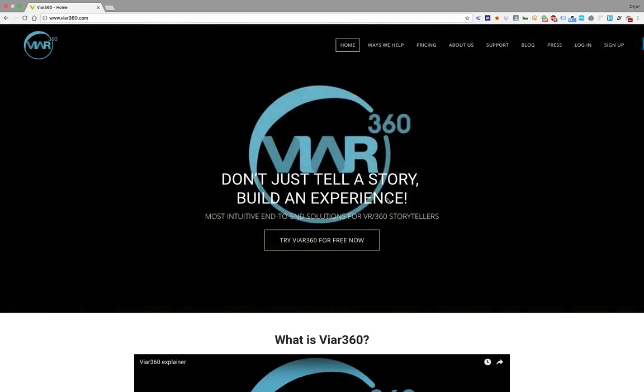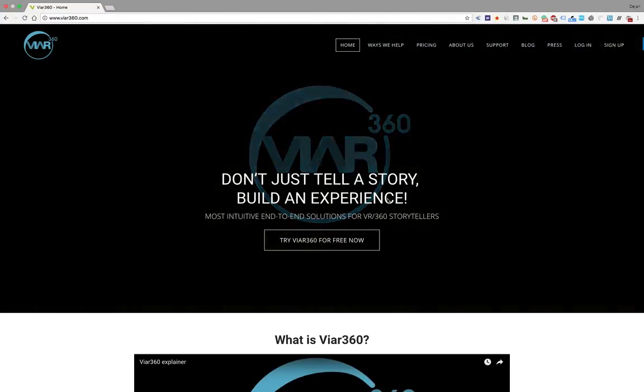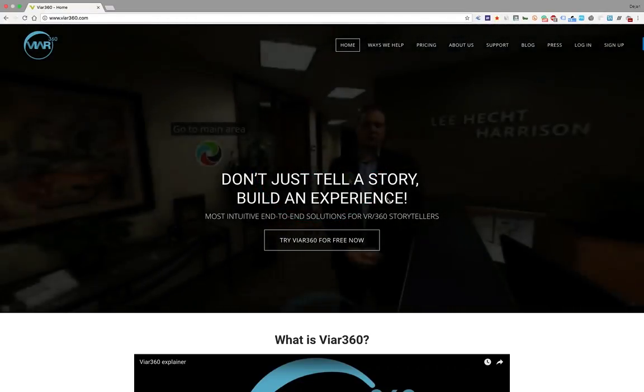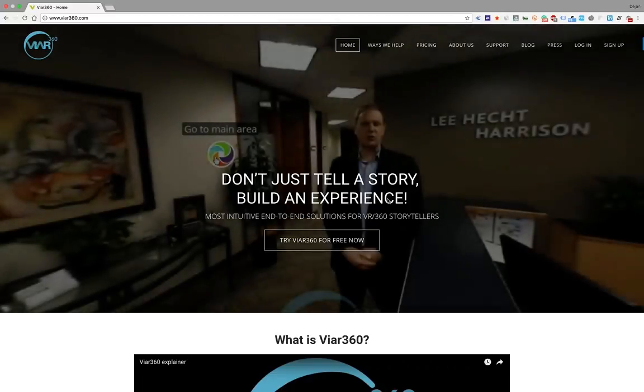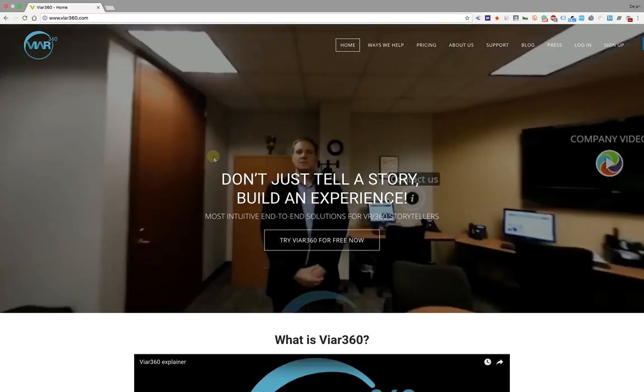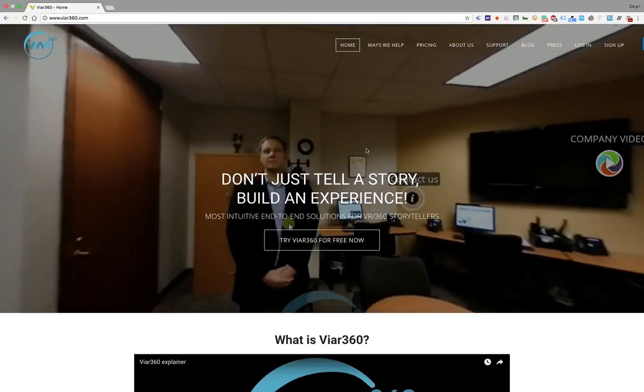Hi guys, how's it going? Dan from Viya360 here. I want to show you the basics of Viya360 platform.